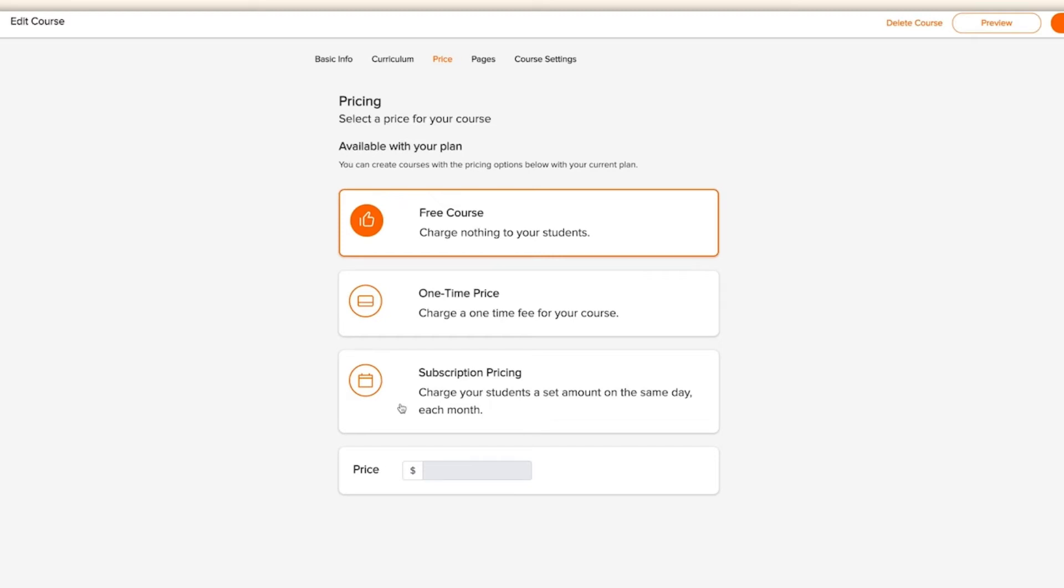Stripe handles both one-time payments and subscriptions, whilst PayPal only supports one-time payments currently. You can connect to either platform by navigating to settings and then payment. Once you're happy with how you'll be charging for your amazing knowledge, it's time to give your course a sales page and a thank you page.